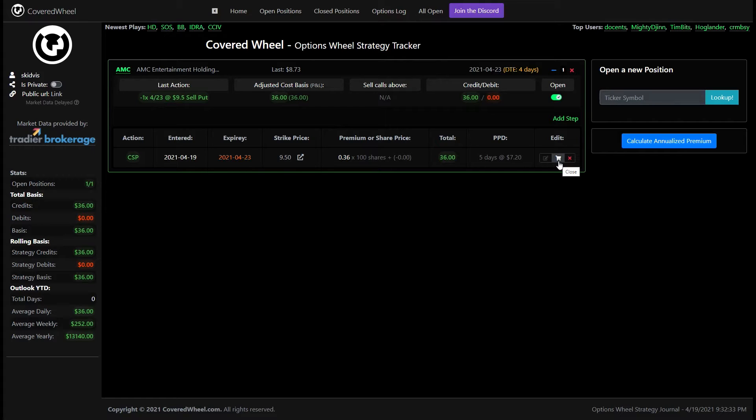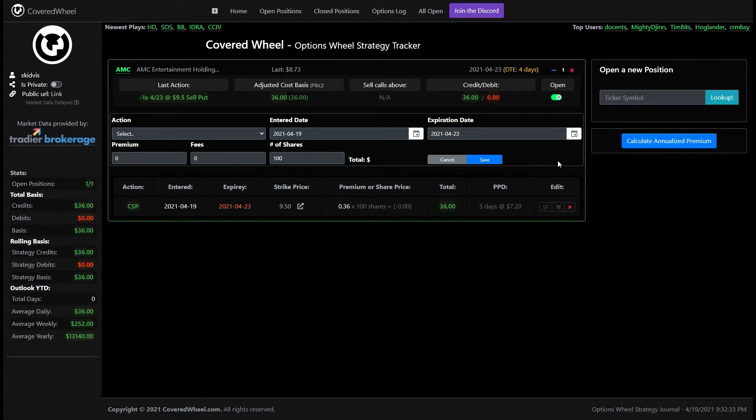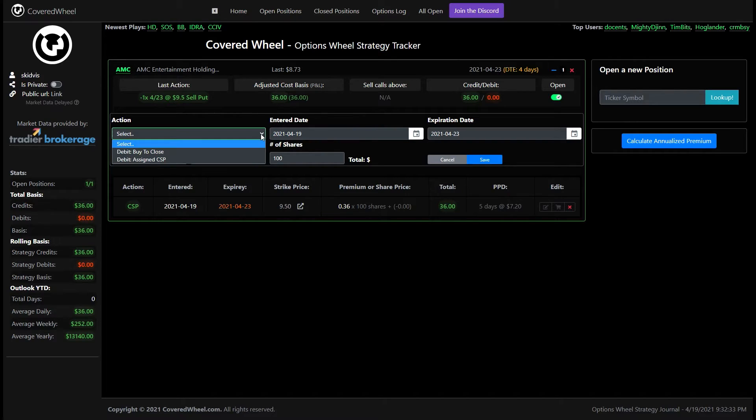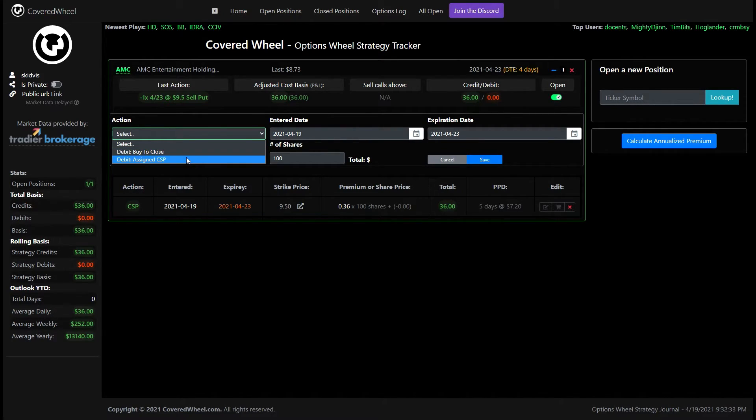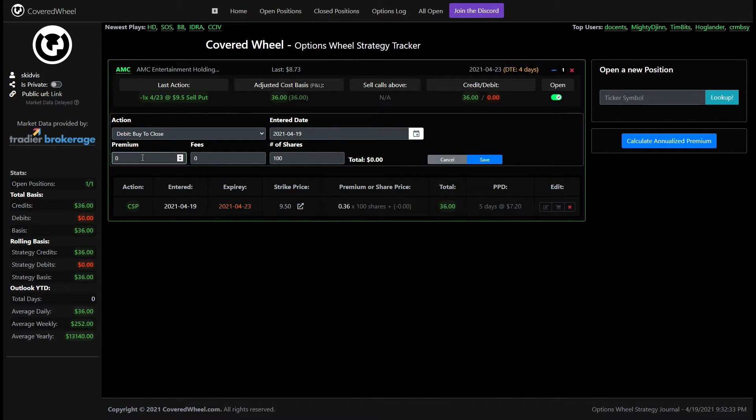This will let you close your leg so basically when you have a cash secured put you don't want to let it just expire worthless maybe you'll want to buy to close it and this is where you would note that down so you would click on this. You'll get the same information screen as usual but now the drop downs will be limited. It will either say buy to close or you were assigned the cash secured put so in our example we'll just buy to close. So you can see it adapts to the information being selected here so now all we need is the enter date, the premium that we bought to close for.